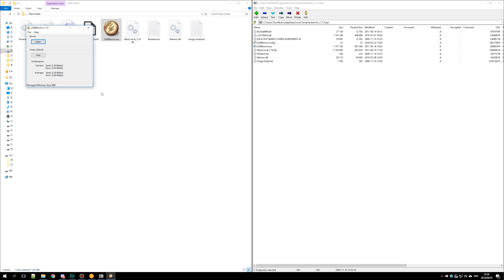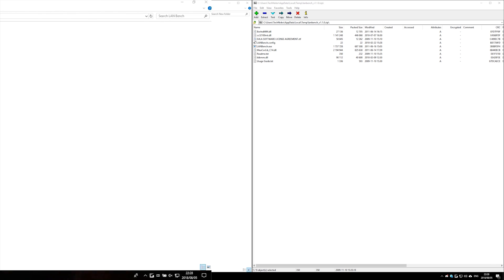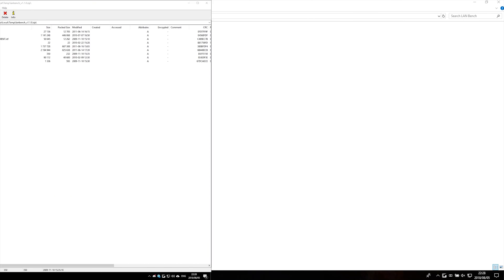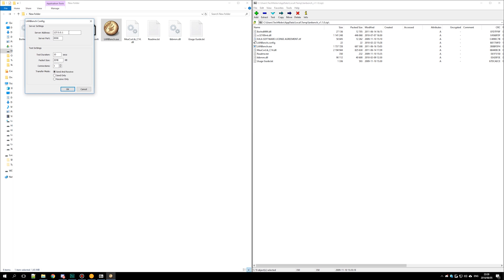So I'm going to go ahead and do that now. Once it's done on your second computer, go ahead and hit listen. Go back to your main computer, hit file, configure, and then type in the server address of your second computer.